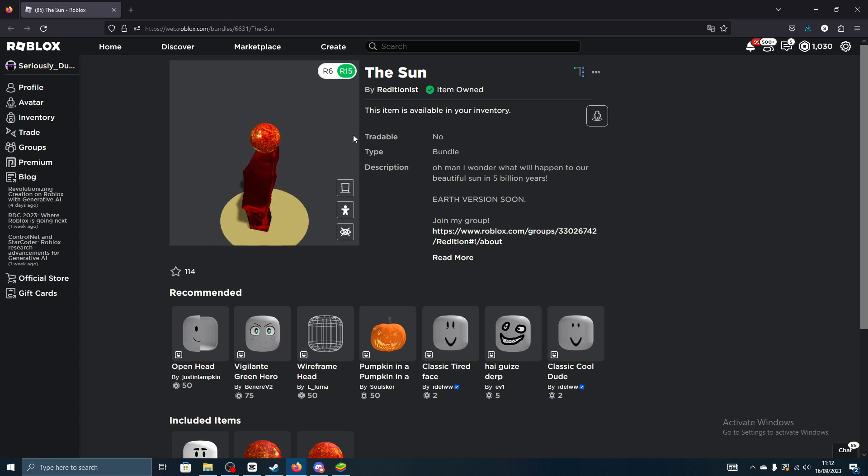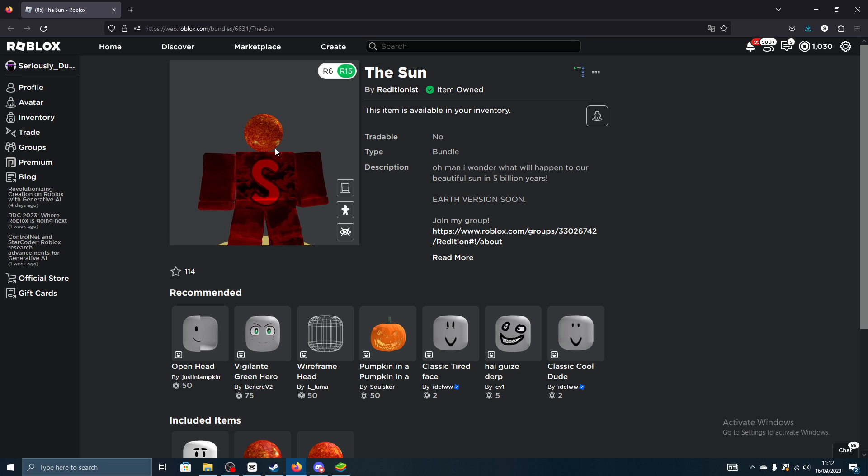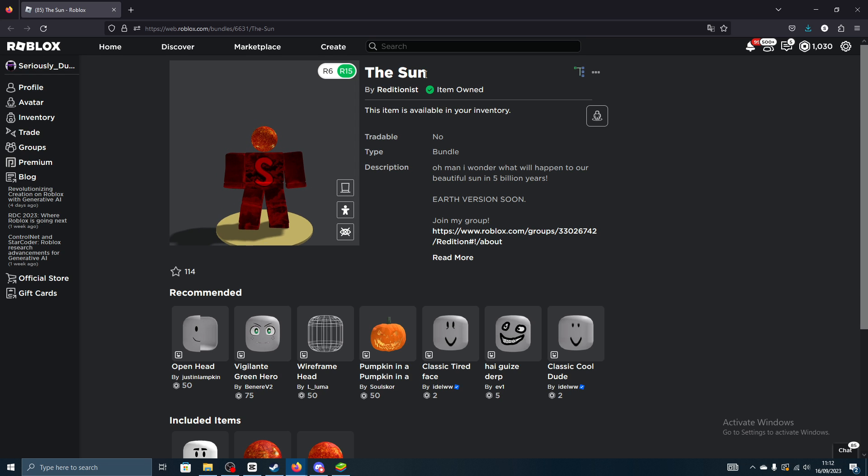Yeah, this is what it looks like. It's completely free. I'll have the link to actually claim this in the description below in case you can't find it. It's just called the Sun by Brick.